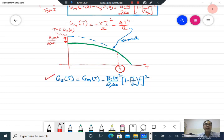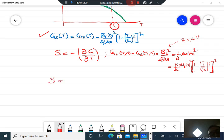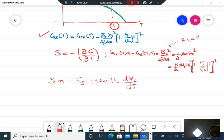Having calculated the free energy, let us now calculate the entropy and the specific heat of the system. Taking the derivative of the free energy, we know that the difference between the normal state and the superconducting state free energy is B_C squared over 2 mu naught, which is equivalently one-half mu naught H_C squared. By introducing the temperature dependence, the entropy of the normal state minus the entropy of the superconducting state equals mu naught H_C times dH_C/dT.